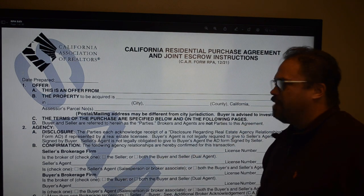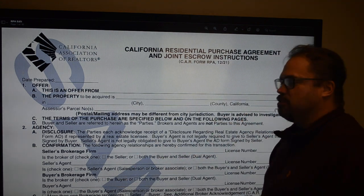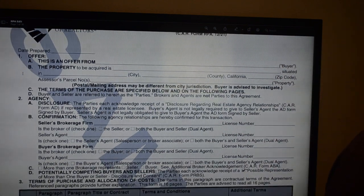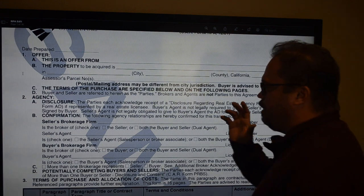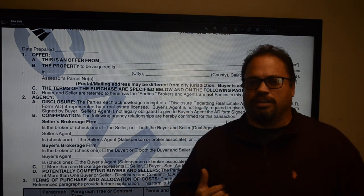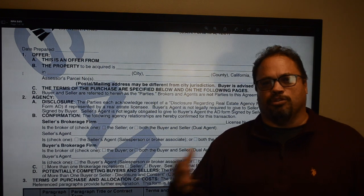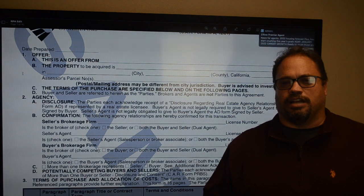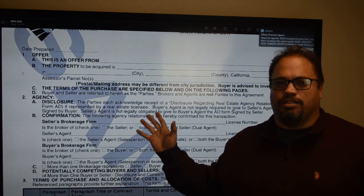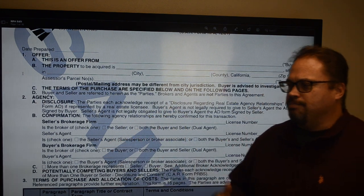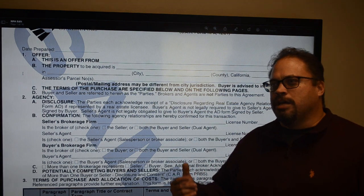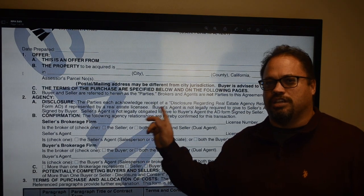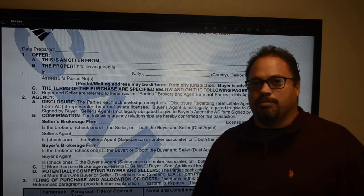Let's do a little training on the new California Purchase Agreement — the one that came out in December of 2021. The Purchase Agreement really needs to be like your best friend in the real estate transaction because everything about the transaction is written in it. Any disputes, disagreements, or miscommunications with agents on the other side — the answers can be found in the Purchase Agreement.